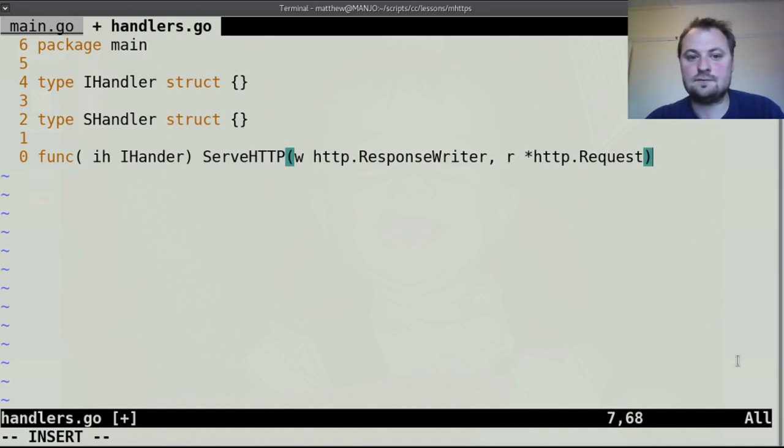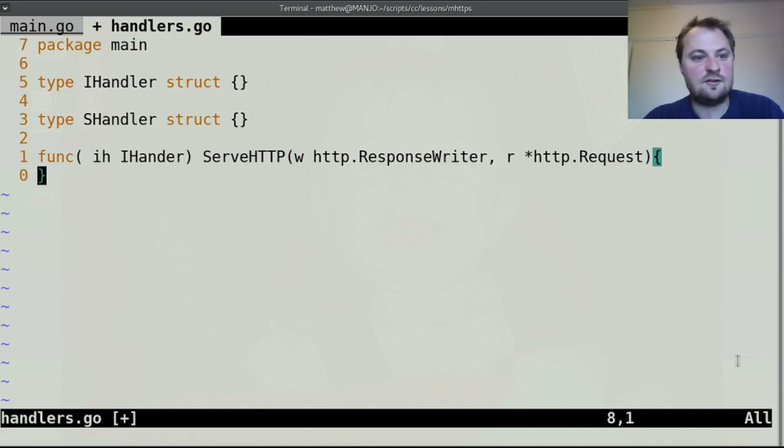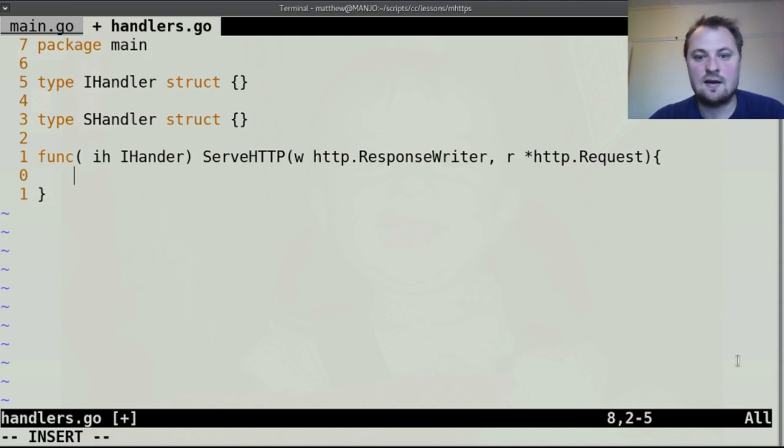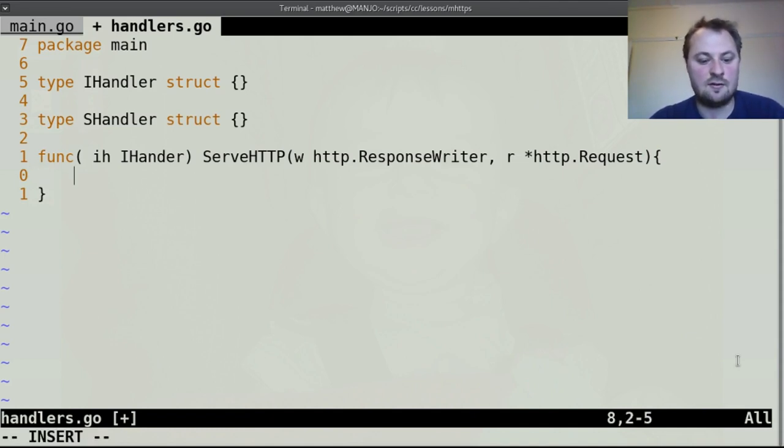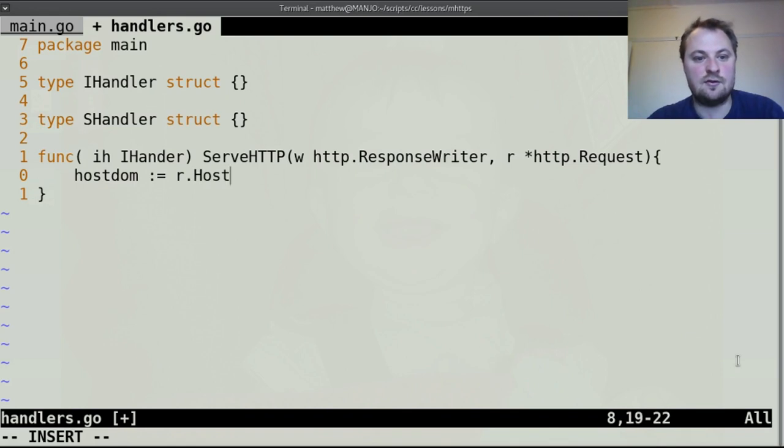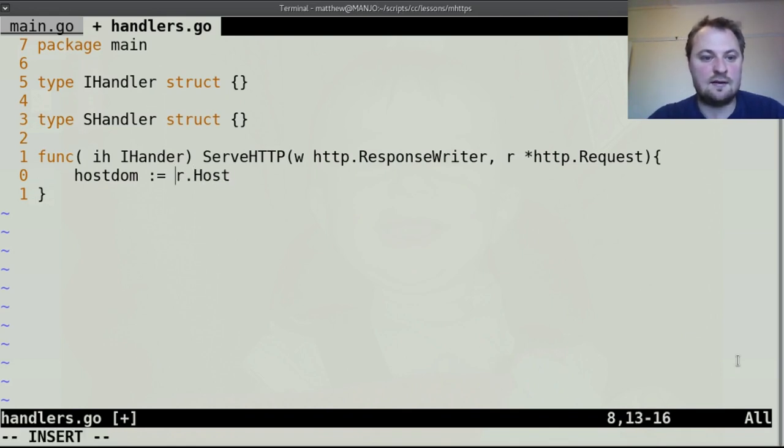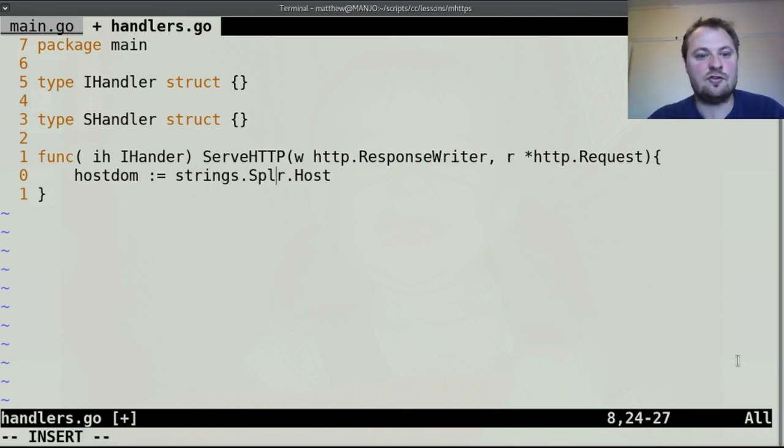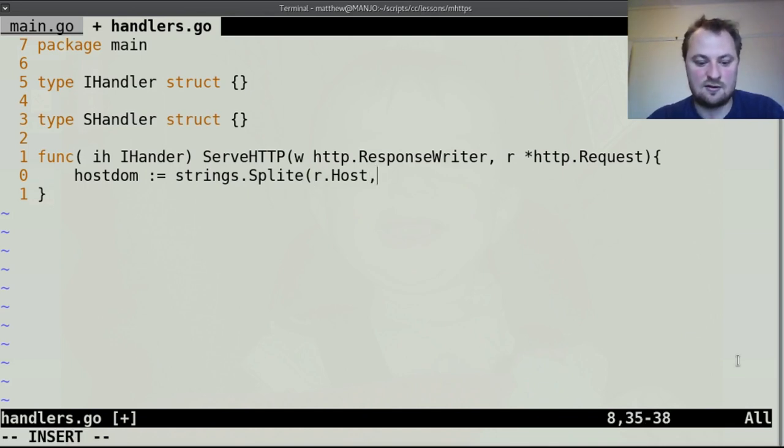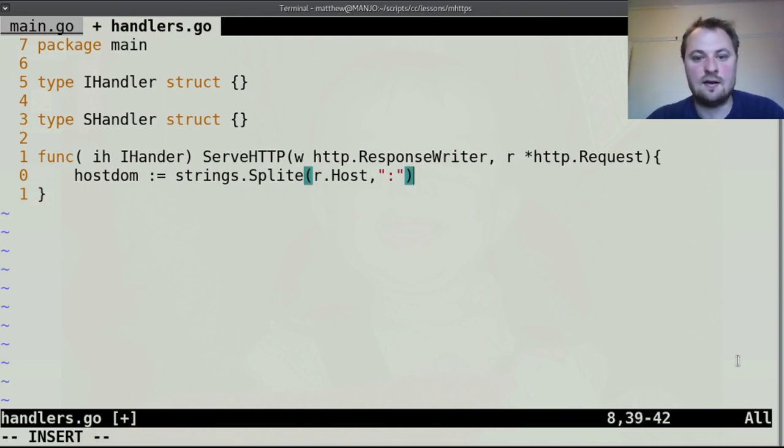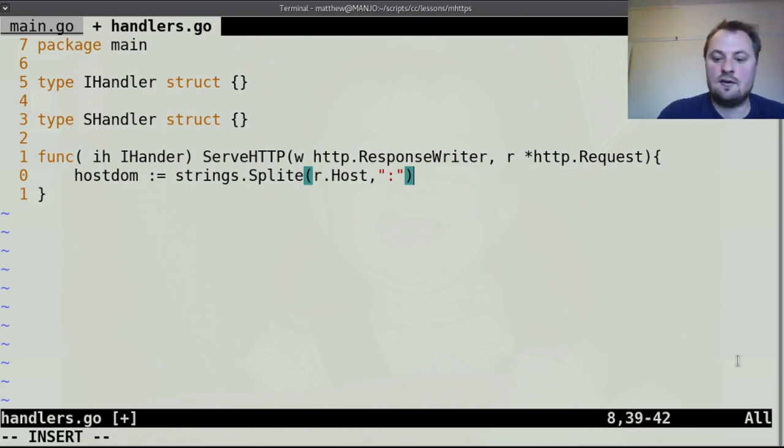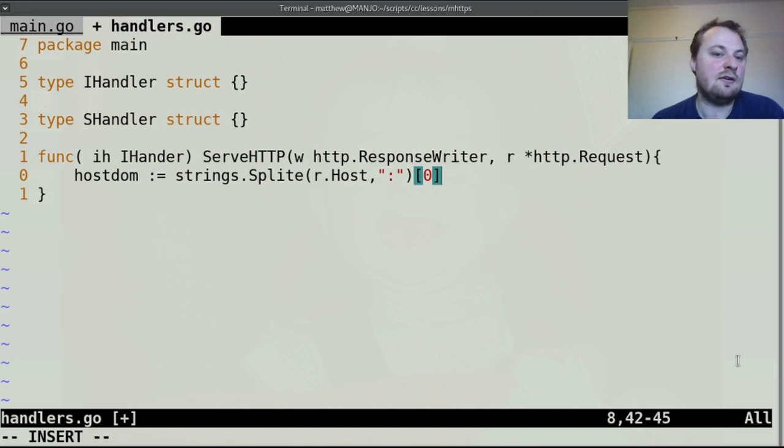So func ih iHandler serve http again this is the http.handler interface so to fill this interface properly we need to receive w which is a http.response writer again an interface that we receive and the last the other thing we receive is a request which is a pointer to a http.request.